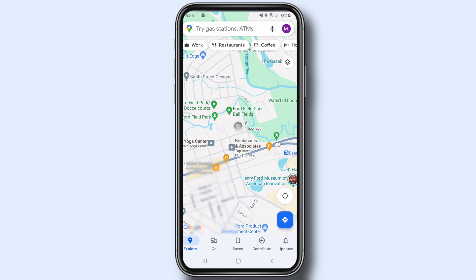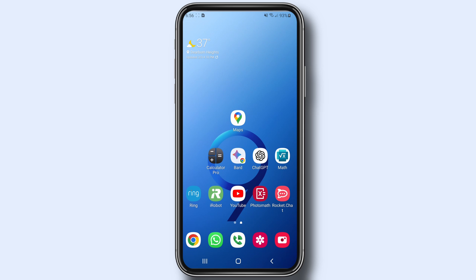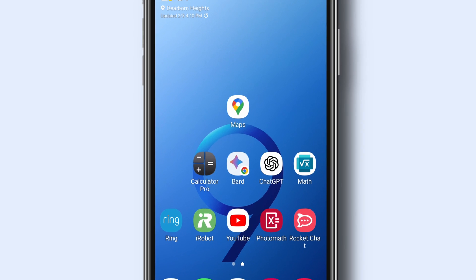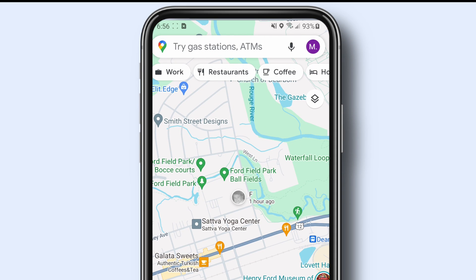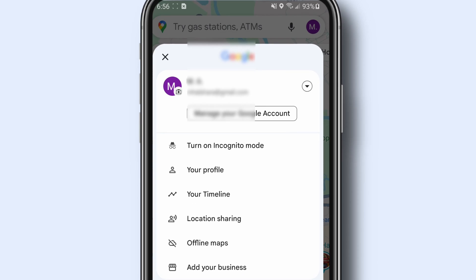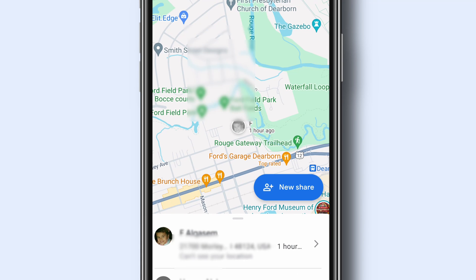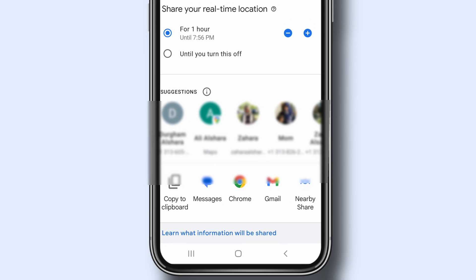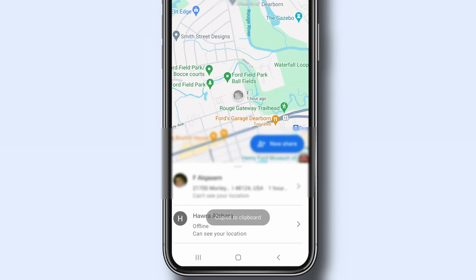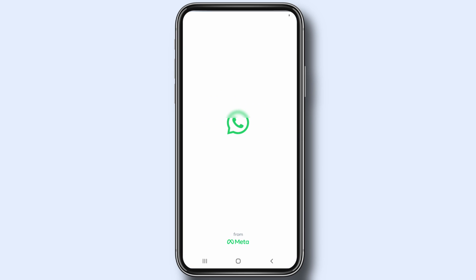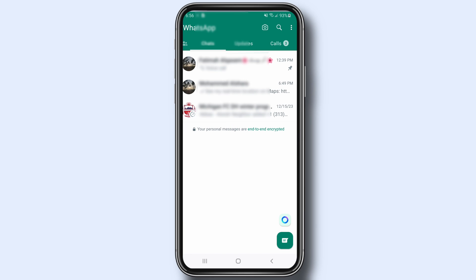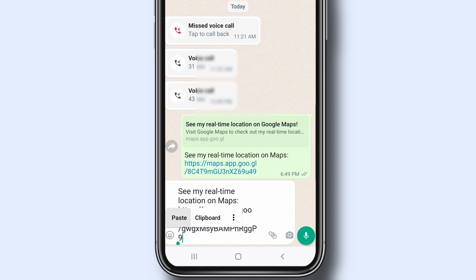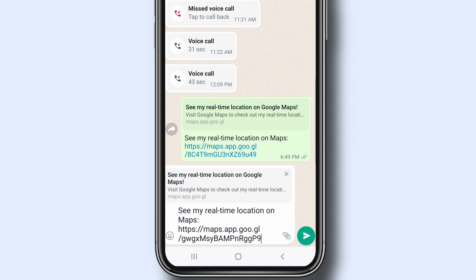Now let me show you how to share your location with a link to someone who doesn't have a Google account. On your Android or iPhone, open the Google Maps app, tap your profile picture or initial, tap Location Sharing, and tap the blue New Share button. To copy your location sharing link, tap Copy to Clipboard. To share the link with someone, paste the link into an email, a text, or other messaging app such as WhatsApp.